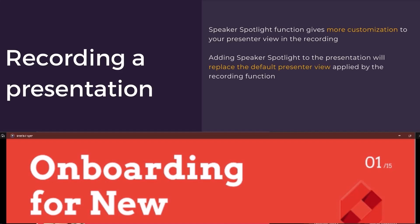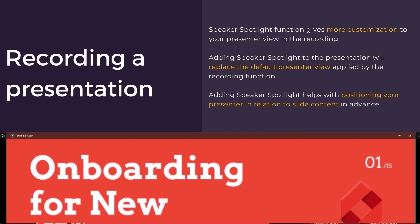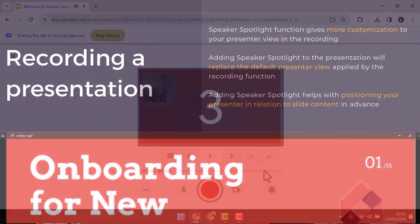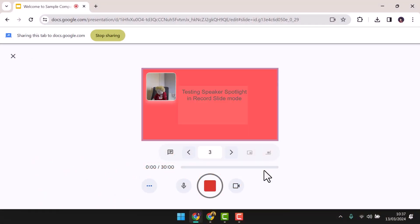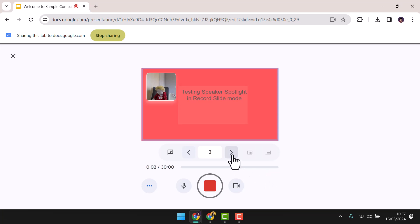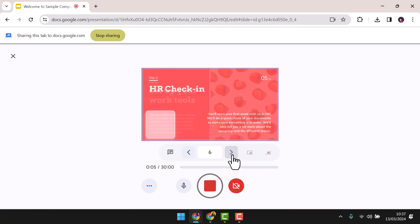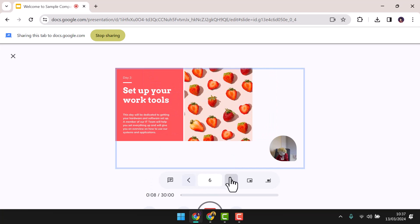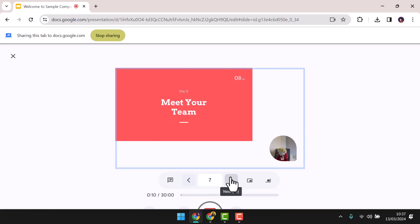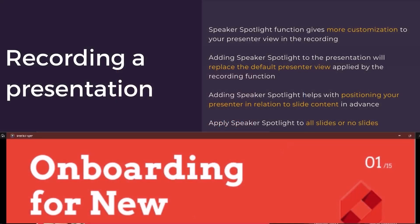When you use a Speaker Spotlight in your presentation, it will replace the default presenter view when recording. This can be helpful with positioning your presenter in relation to slide content, which in the default view you have to reposition as you present. When testing this feature, we found that during the recording, a slide without a Speaker Spotlight forced a presenter bubble to the side of the presentation. This really took us out of the presentation, so we recommend that when using the Speaker Spotlight function in a recording, apply it to all slides.